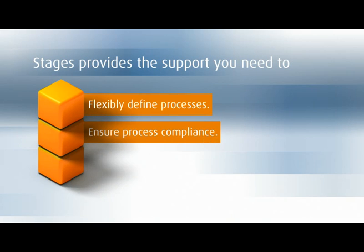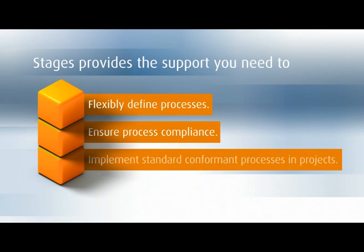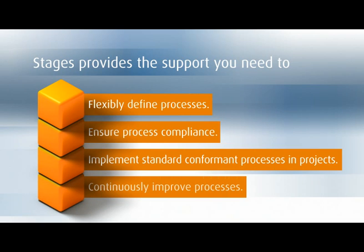Ensure process compliance, implement standards-conformant processes in projects, and continuously improve processes.